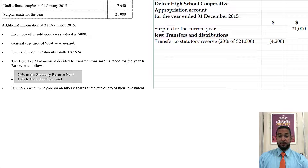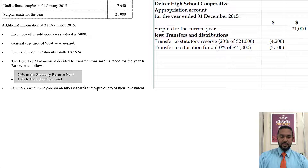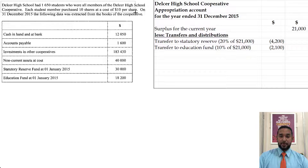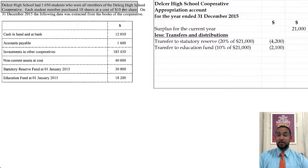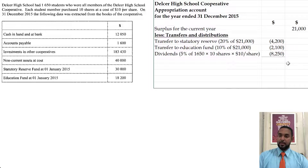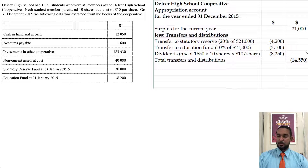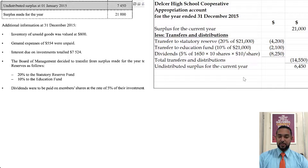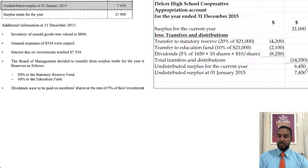20% of the surplus made for the year goes to the statutory reserve fund: 20% of $21,000 is $4,200. 10% goes to the education fund: that's $2,100. Then dividends would be paid on member shares at a rate of 5% of their investment. Remember, 1,650 students invested $100 each — 10 shares at $10 per share — so we find 5% of $165,000. The total transfers and distributions are $14,550, leaving undistributed surplus for the current year of $6,450. Adding the undistributed surplus brought forward of $7,450, we get $13,900 as the undistributed surplus carried forward.